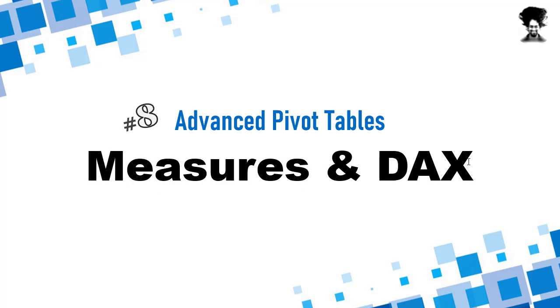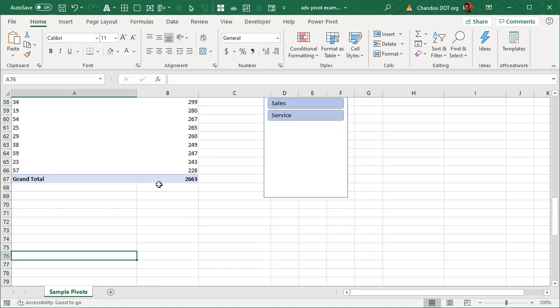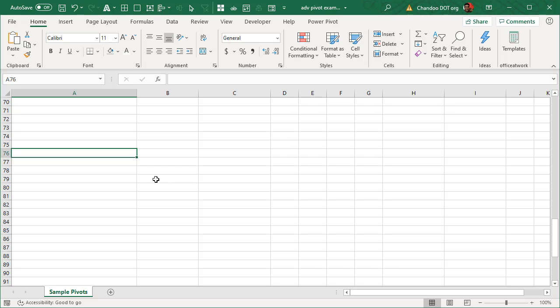If all of this seems very confusing, let's get into Excel and then I can explain all of it to you. So here is our sample file. Quick reminder, you can download this from the video description and in order to create measures and use the DAX language to make your pivot tables even more powerful, you need to have created the pivot table using the data model option.